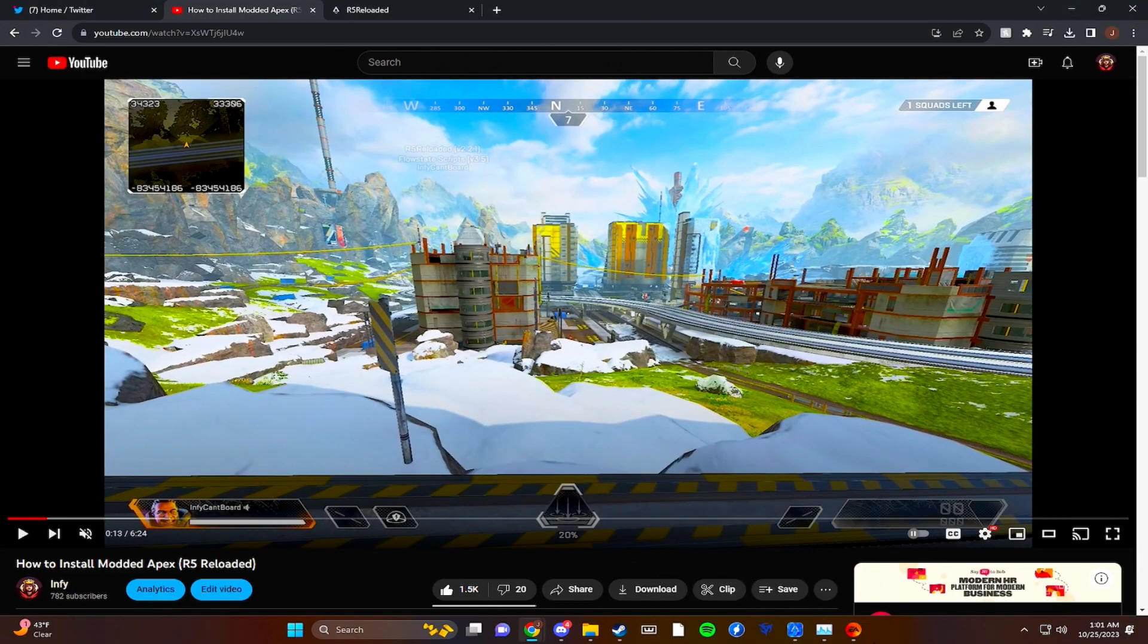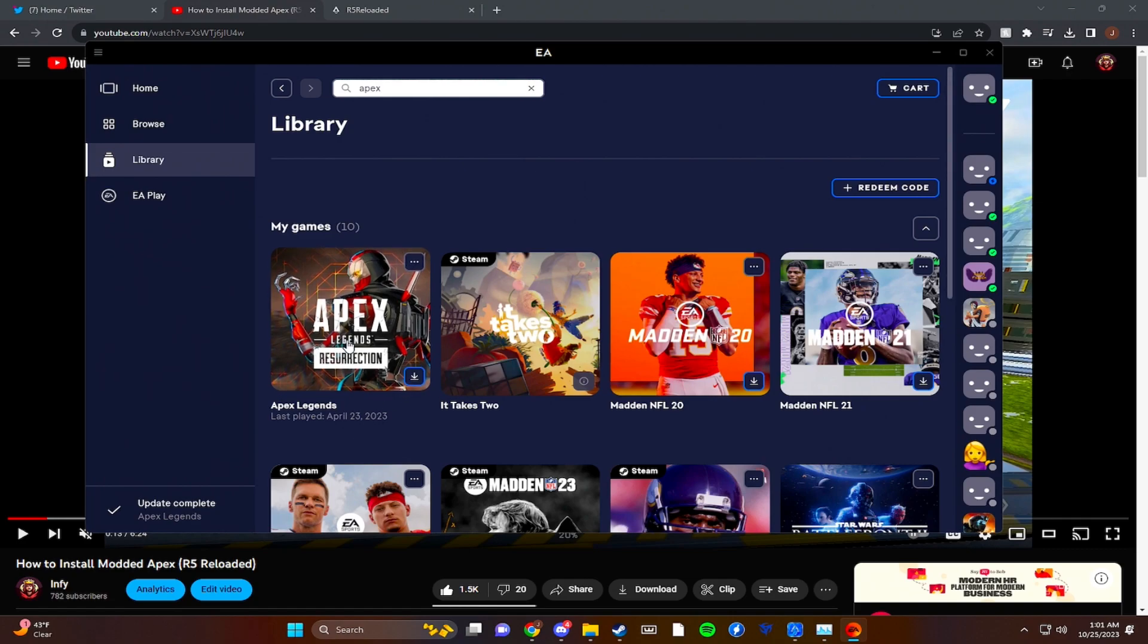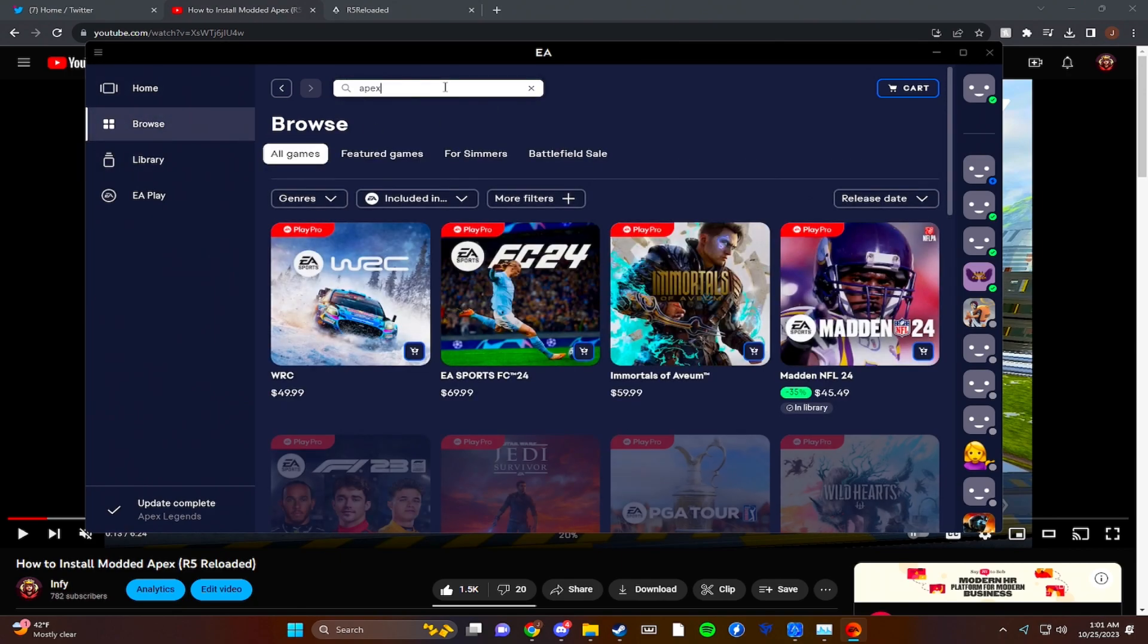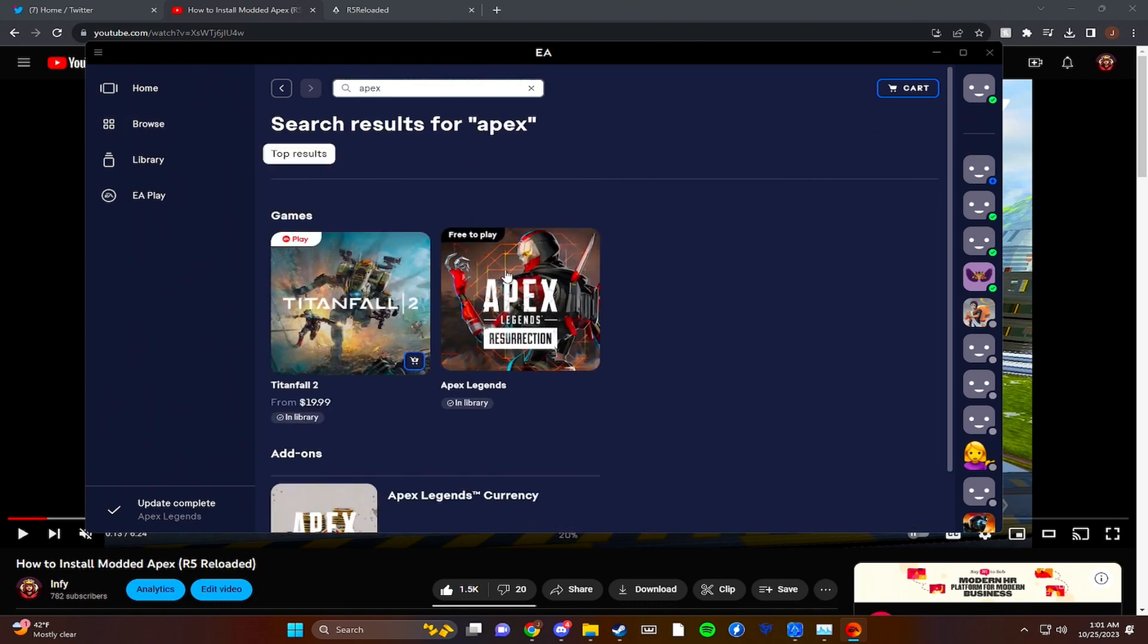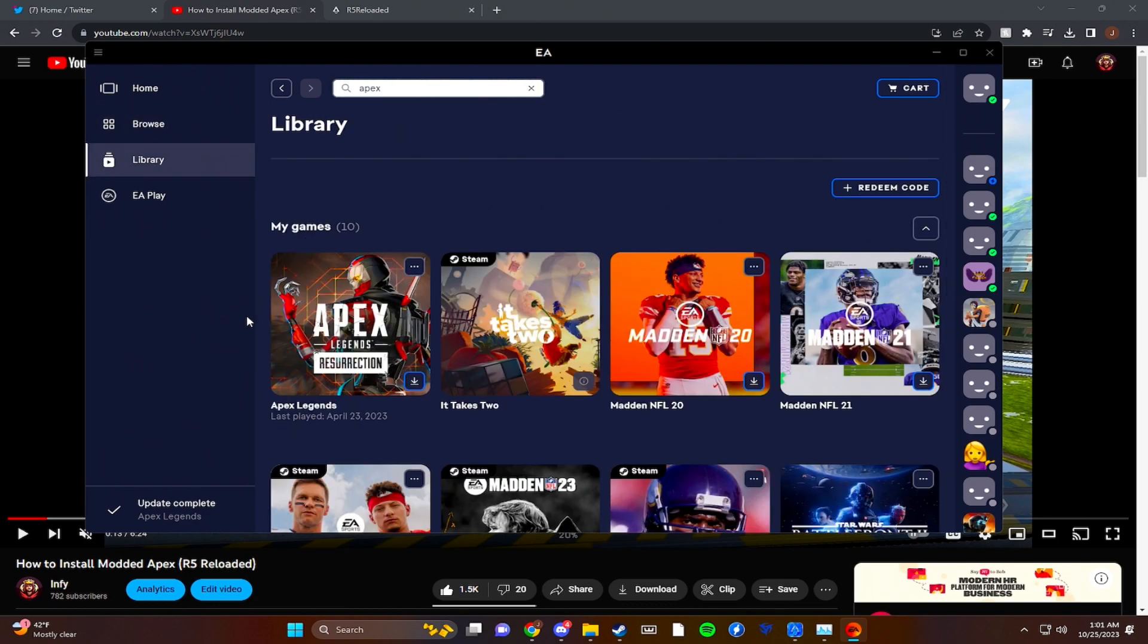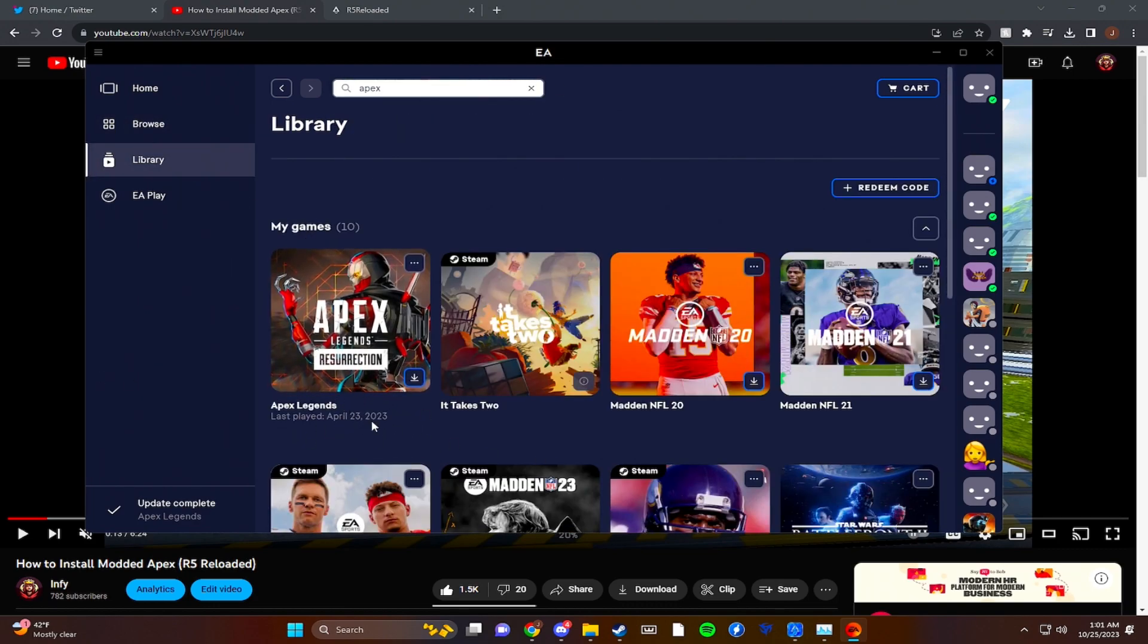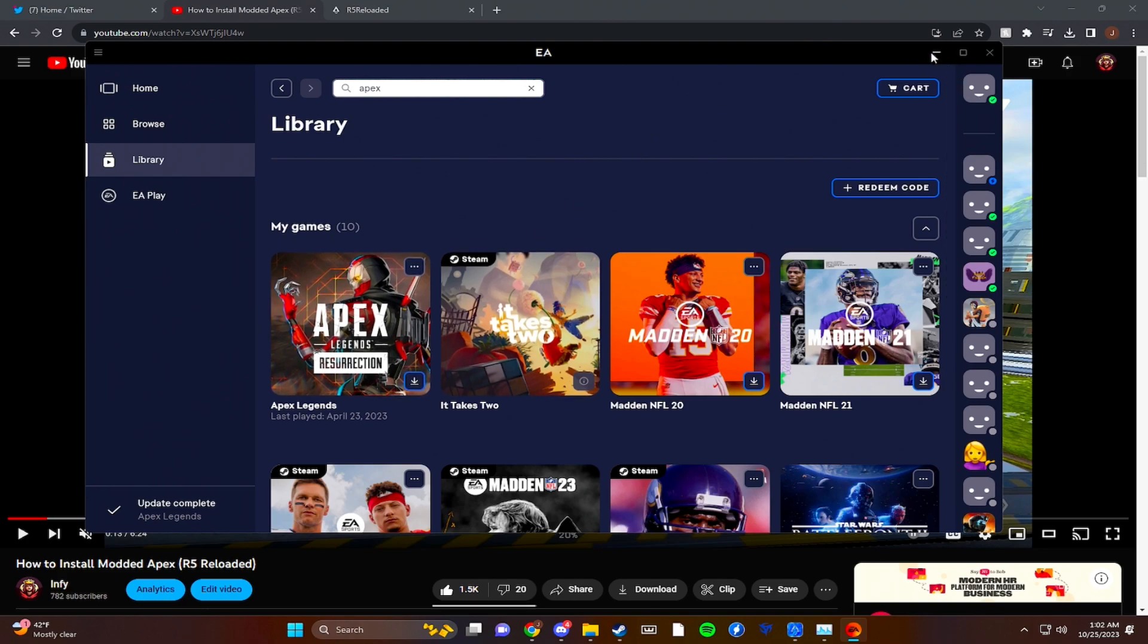Next step, all you're going to want to do is open EA, make sure it's downloaded in your library. It doesn't have to be downloaded, just make sure it's showing up in My Games. If you don't know how to get that there without downloading, just type in Apex, click download, and then go back to your library and hit cancel on your download and it will pop up like this. Very simple, very easy to do.